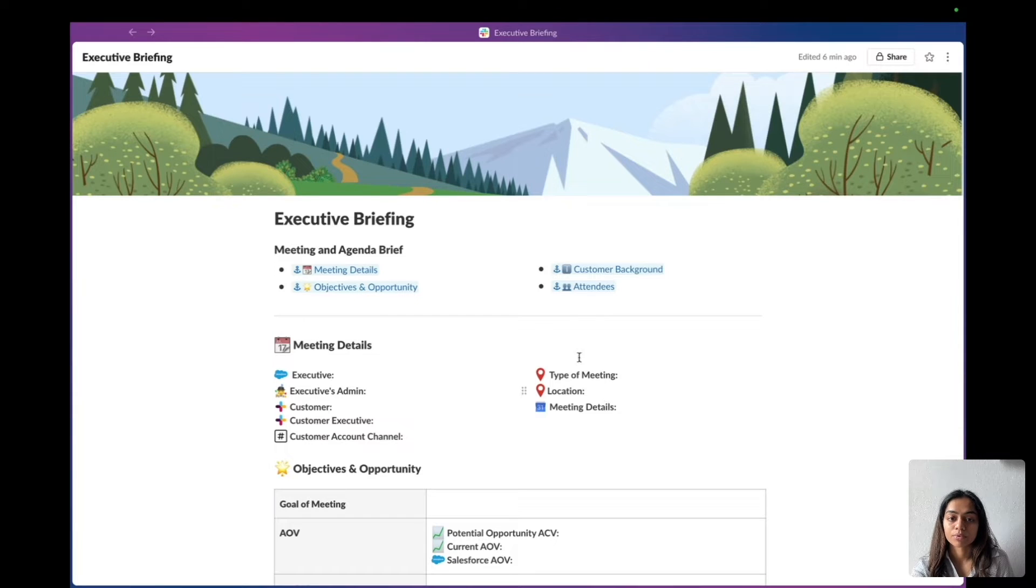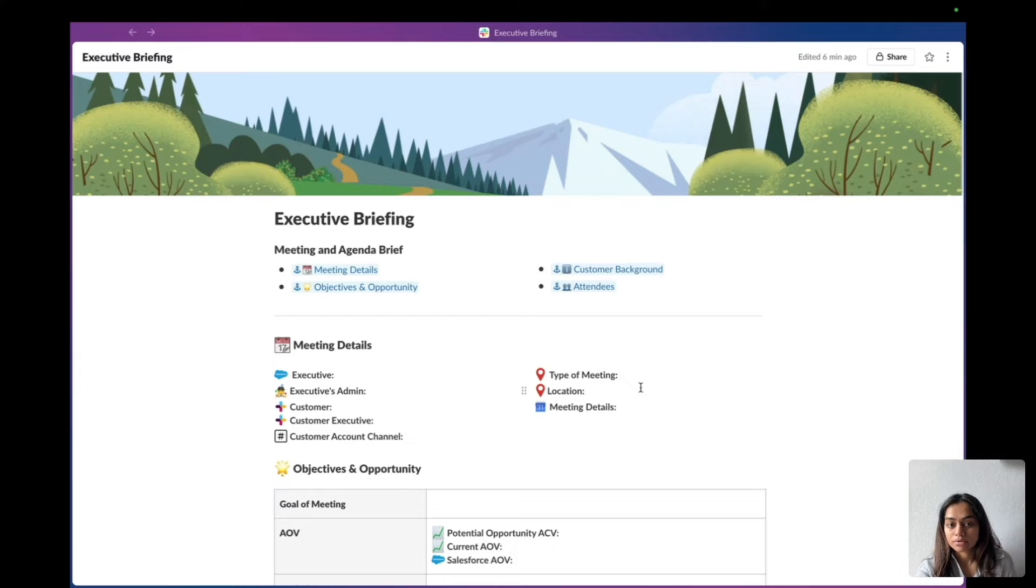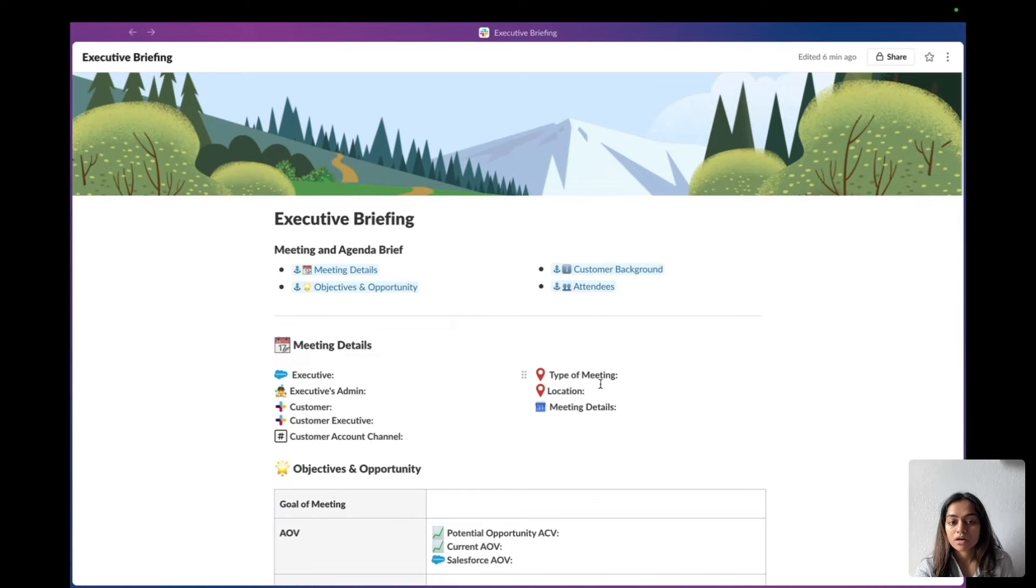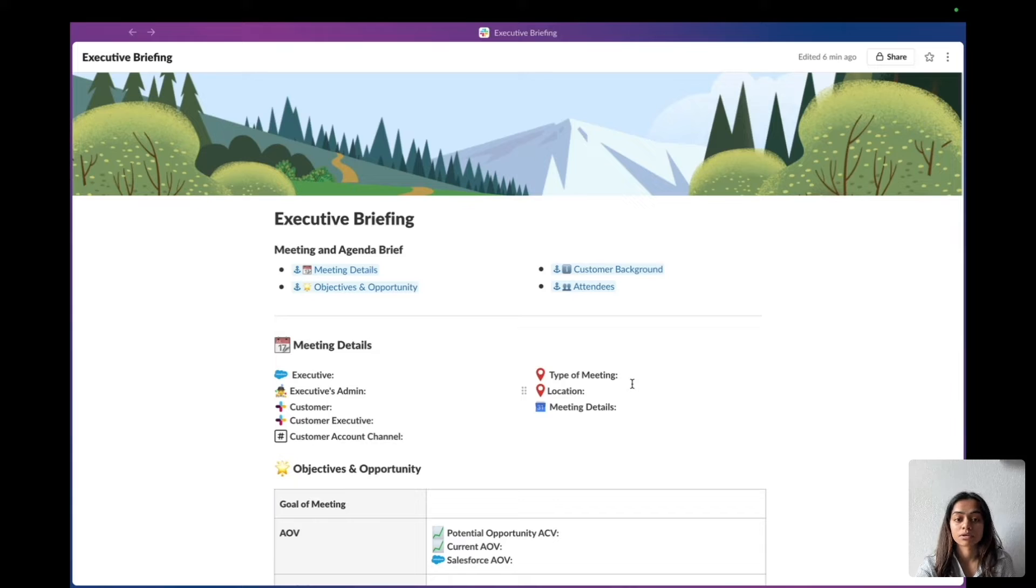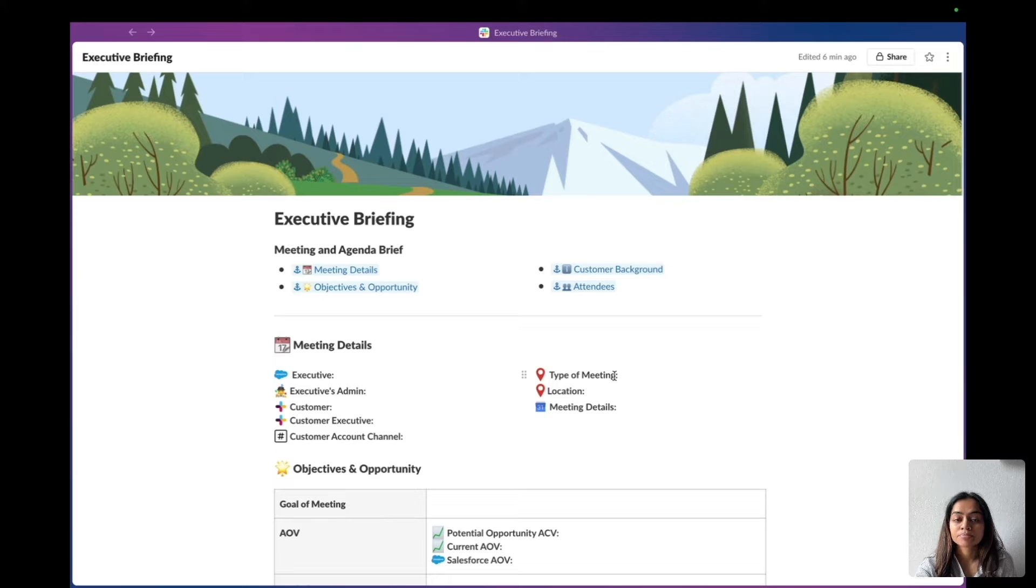Imagine I was some kind of sales ops leader and I've noticed that different sales reps are submitting different executive briefing docs to request an executive to attend their customer call. This whole process is getting a little bit messy and I just want to standardize the whole thing.